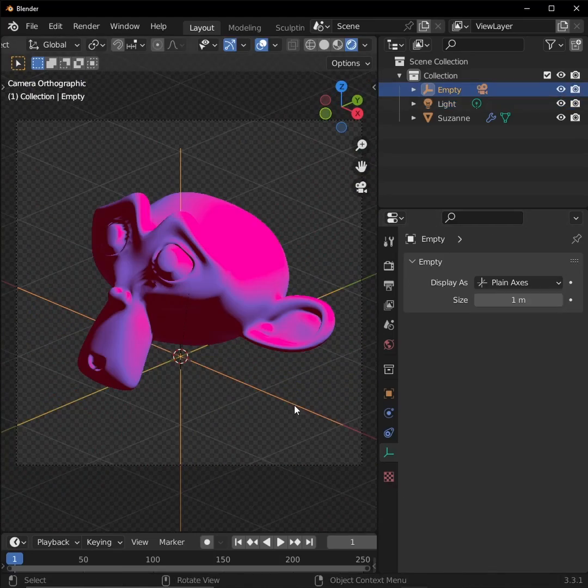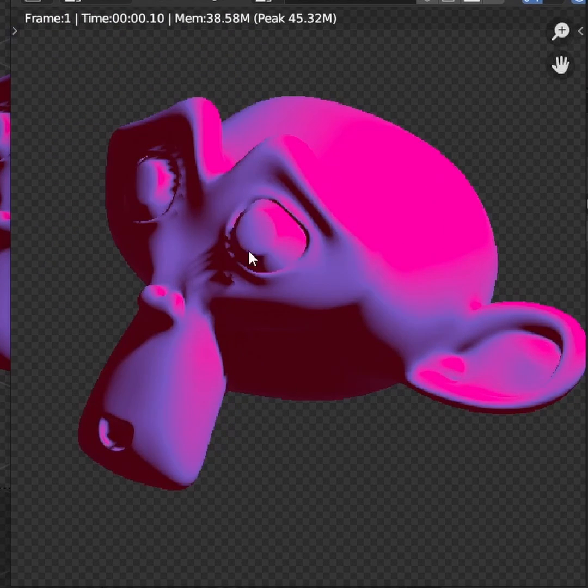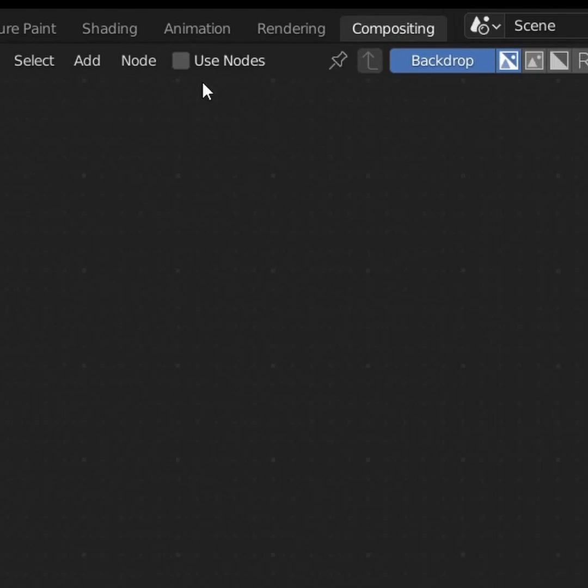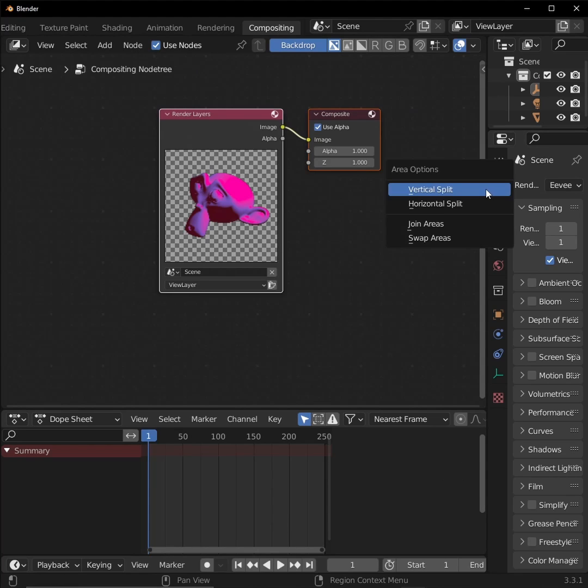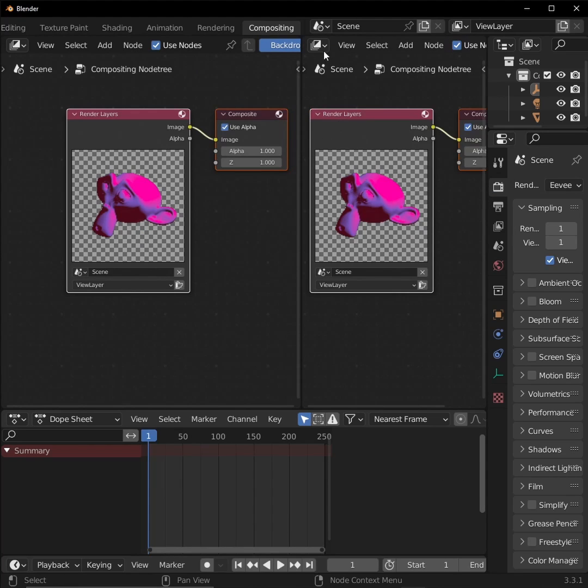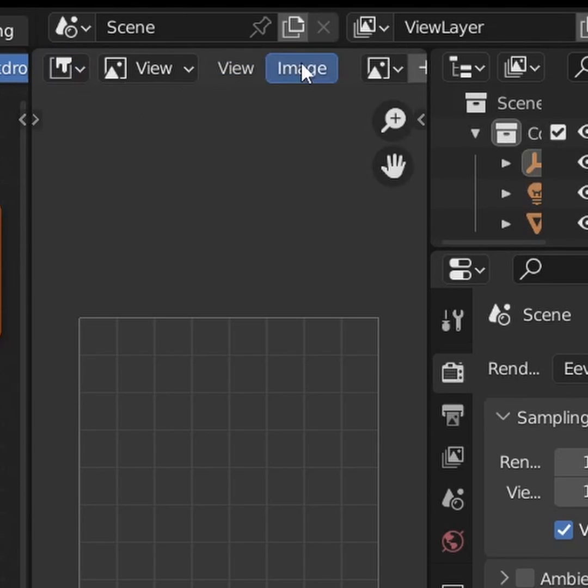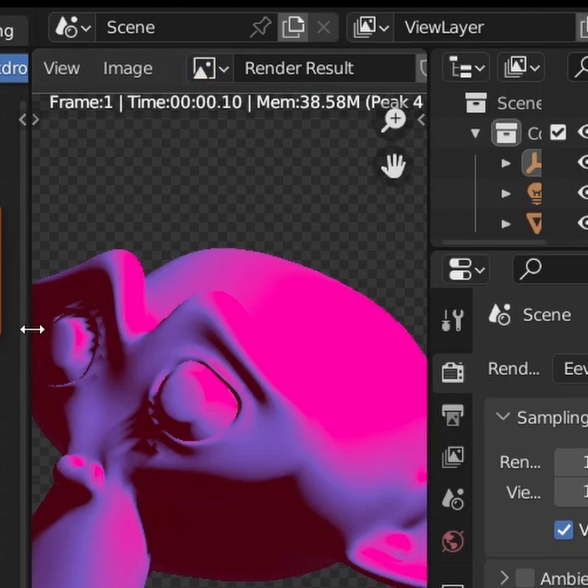Now that our scene is set up and ready, let's render it out. Okay, now we have our render. This is when the magic happens. Open the compositing workspace and check use nodes. Then drag out a new window and make it an image editor environment. Click the linked image dropdown, then select our render result.